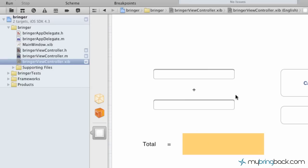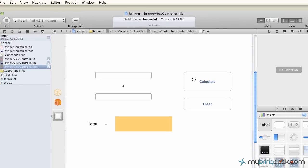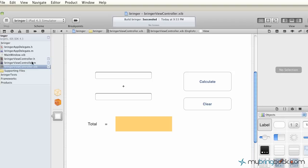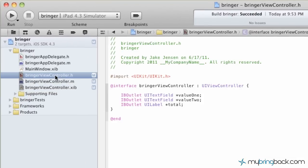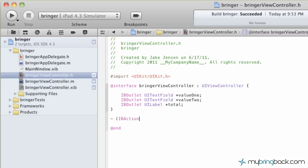So now the only thing left on the header is we have to establish what these actions, or what the view is going to communicate to the controller. So we have two actions. We have a calculate action and we have a clear action. So going back to the view controller header, right after the bracket there, you're going to give yourself a little room and you're going to bracket an action. So when you bracket that, then you're going to give it a name. You're going to say this action's name is going to be calculate.